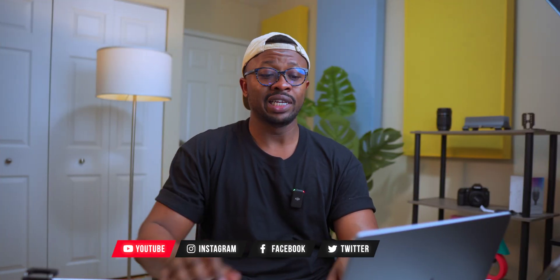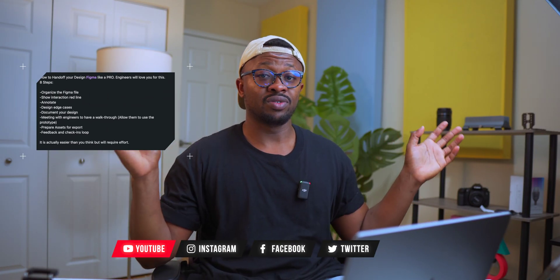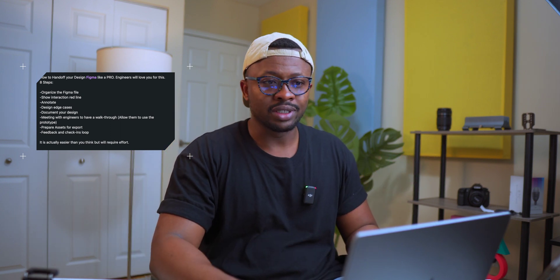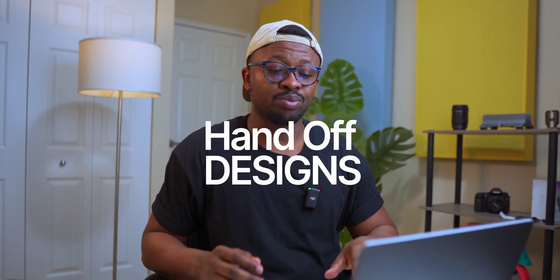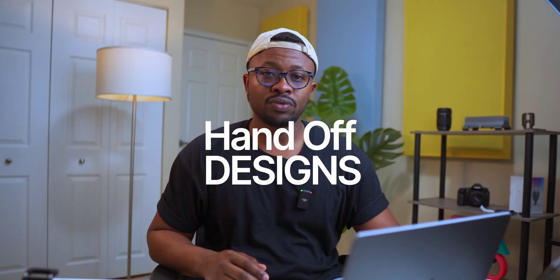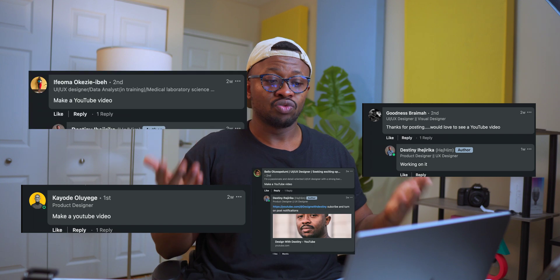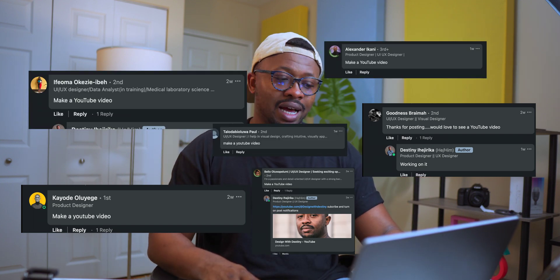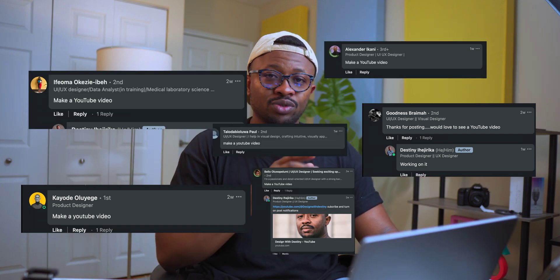I made this post on LinkedIn and it went completely viral. A lot of designers have been struggling with this, trying to understand how to effectively hand off their designs to developers like a pro. In that short video I said if you wanted me to make a full video, write in the comment, and these people replied. So as a man of my word, I had to make a full video to show you how to prepare and hand off your design like the absolute pro that you are.